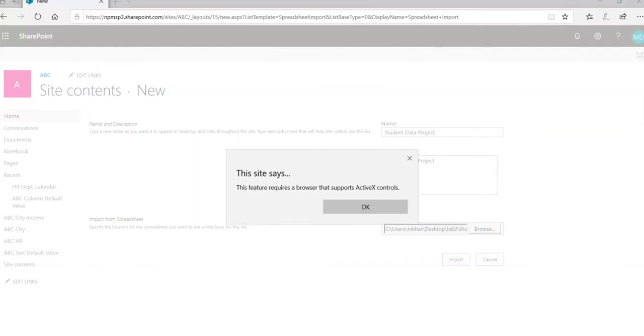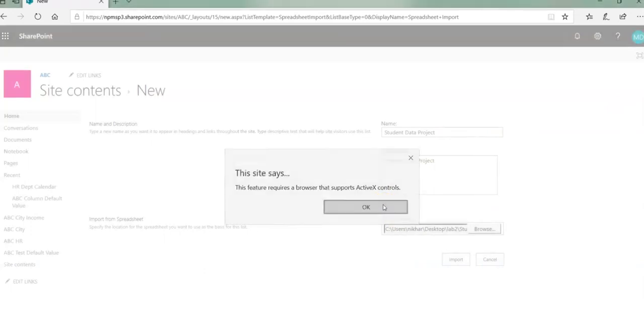So we are getting this message says this feature requires a browser that supports ActiveX controls, and I'm going to do a couple of troubleshooting things and see if that works.